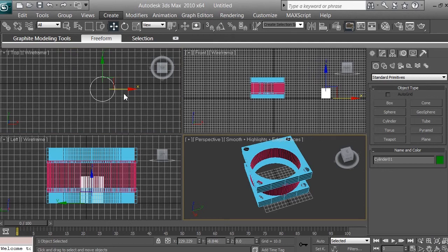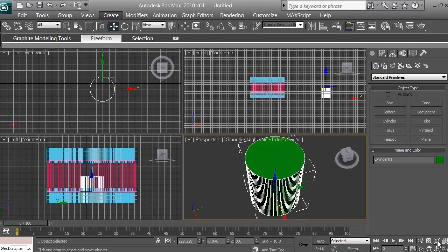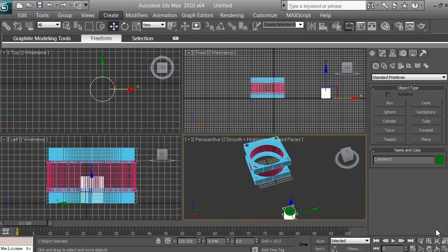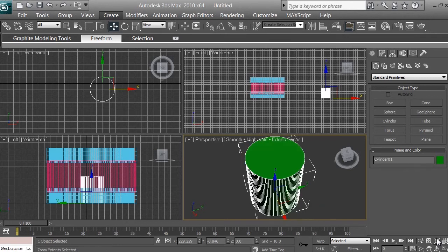If your cylinder or any model is selected in 3D space and you click that icon, it will bring the camera in that viewport right onto the object. To zoom out, left-click and hold that icon — a menu appears. Click the zoom-out icon and the camera will still remain focused on the object. To zoom back in, select the lower icon which says 'Zoom Extents Selected.'